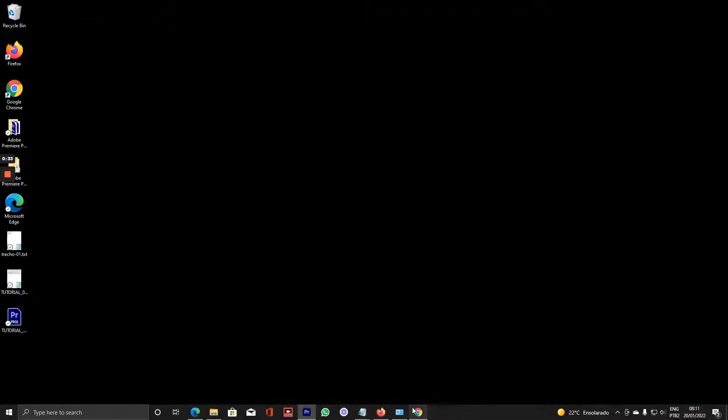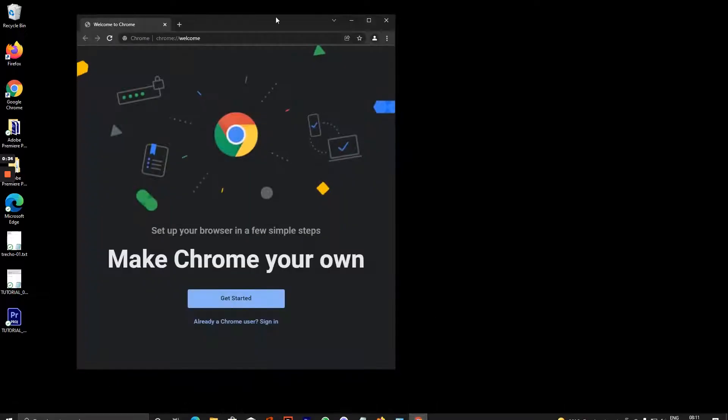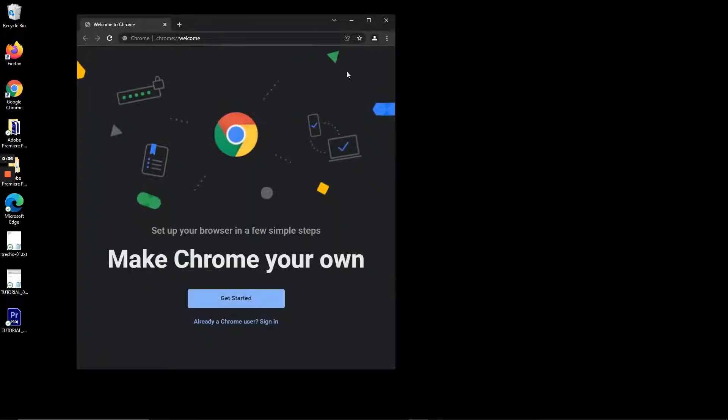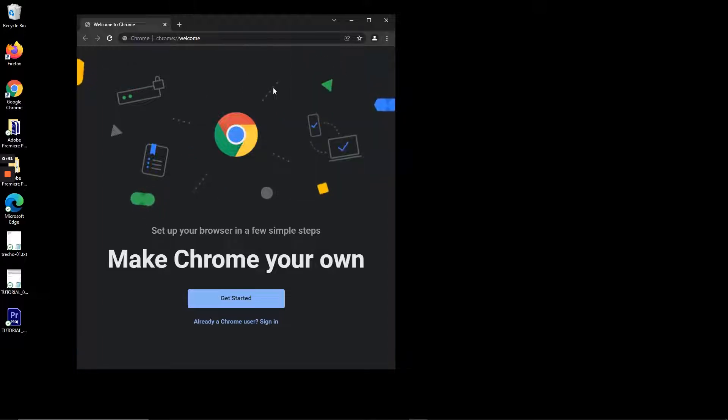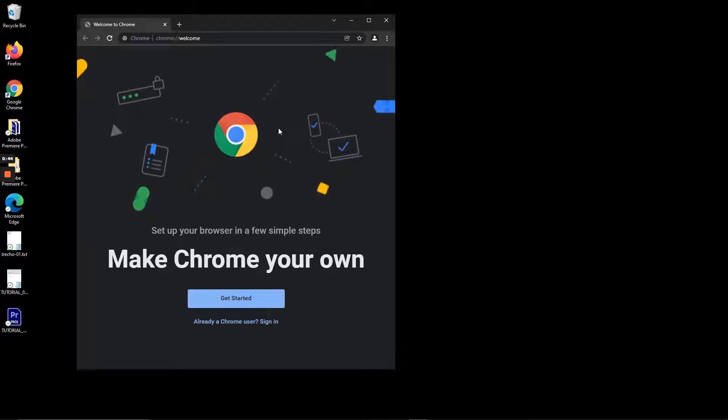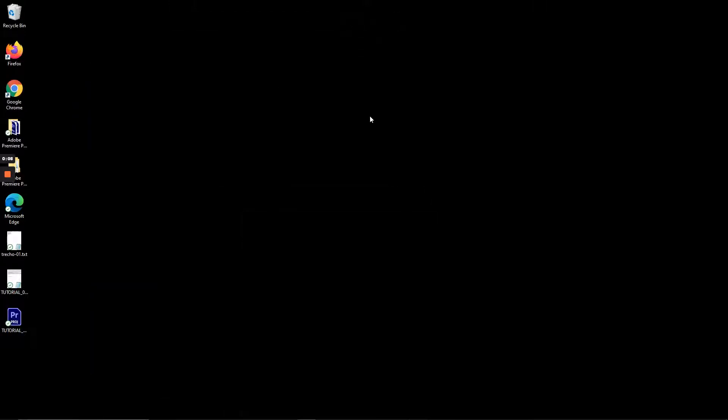For this to work right, you cannot have MetaMask extension installed on your Google Chrome just yet. Best thing to do is install Chrome from zero. If you already have the MetaMask extension installed, just remove it and close Chrome.